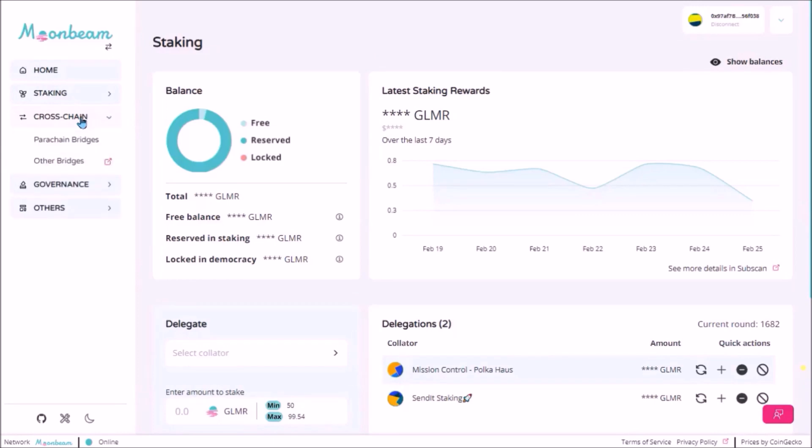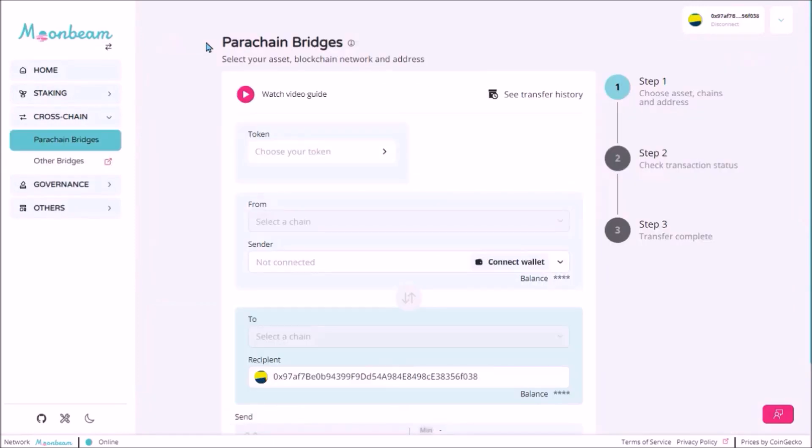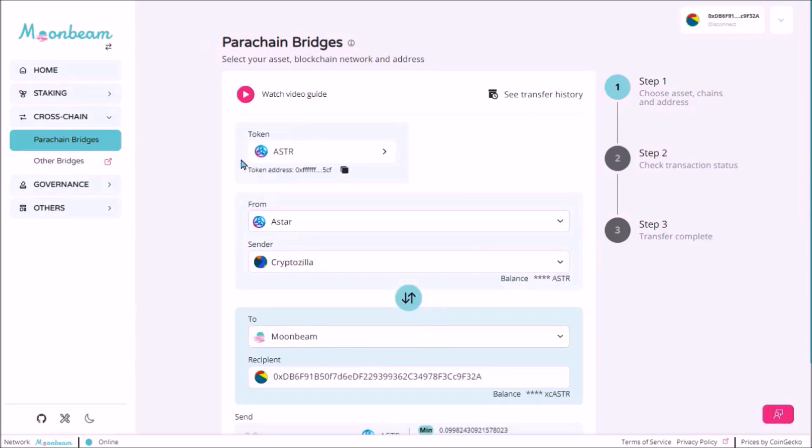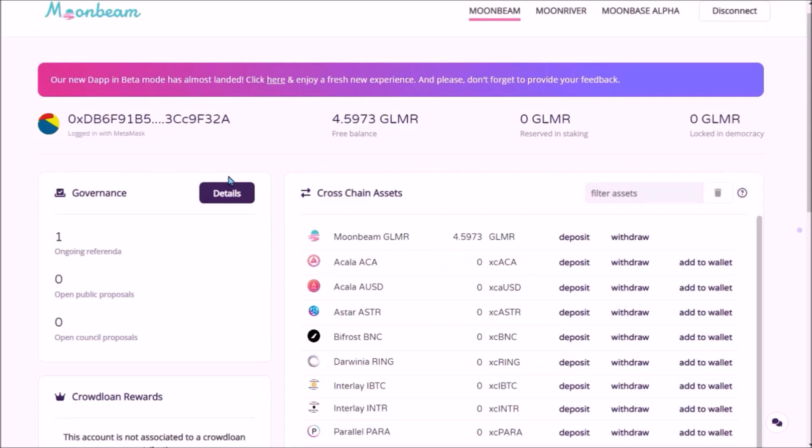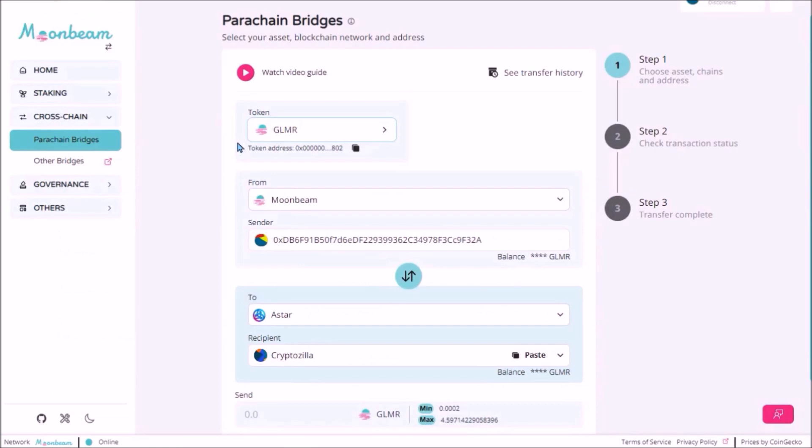Under cross-chain tab and parachain bridges, you can transfer your tokens across parachains via HRMP channels. So either transfer tokens from some other parachain to Moonbeam, or transfer your tokens that you hold on Moonbeam network over to some other parachain. So this cross-chain transfer interface is the equivalent of this interface on the old tab. So select the token you wish to transfer, the network that you are transferring from. Here select the network that you are transferring to, and also connect the account that you are transferring to.